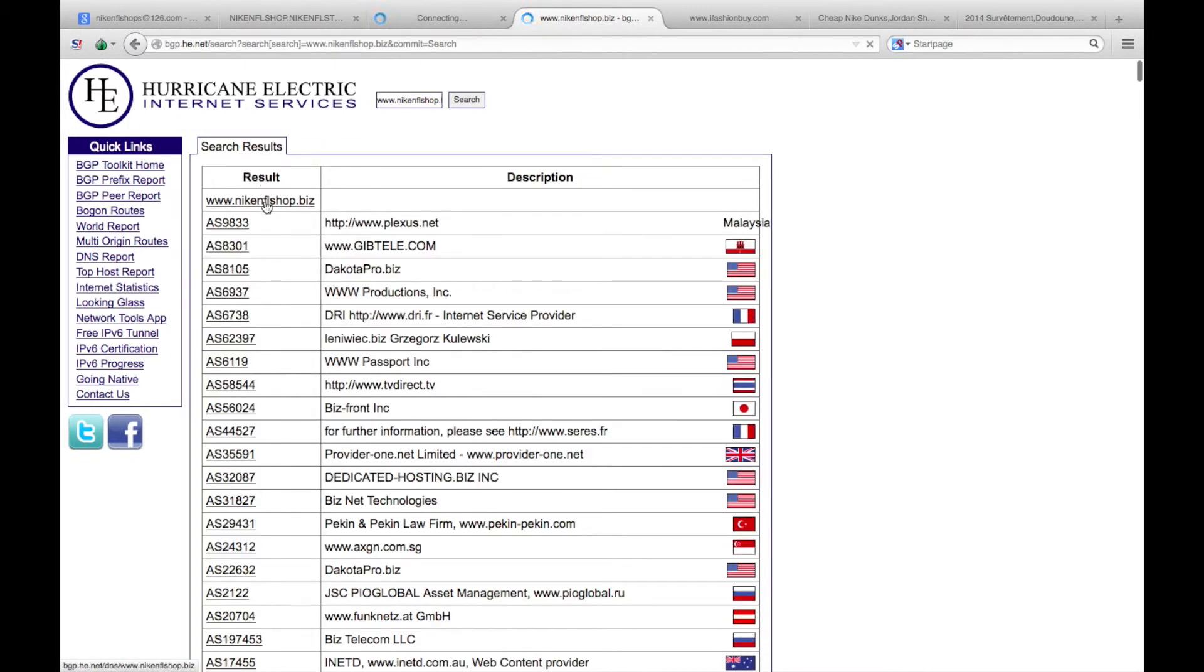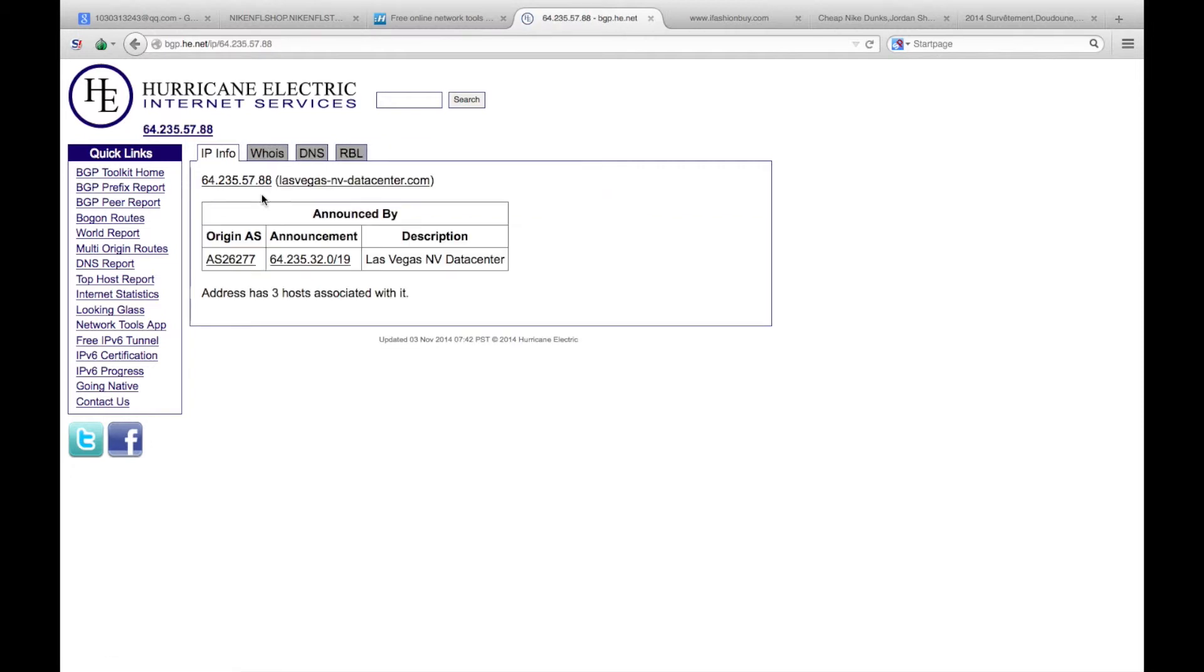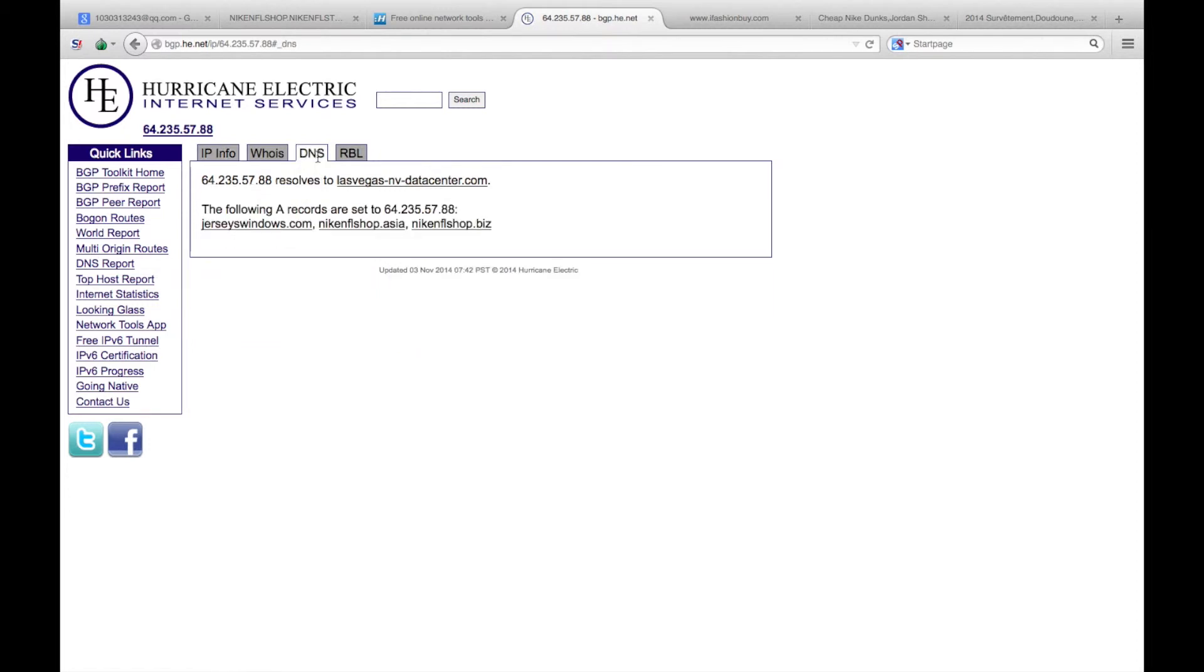On this nikenflshop, different IP address, so we'll see if there are any other websites on that server. It says there's three there. Go to DNS, and there you go: jersey windows, like NFL shop, and like NFL dot biz.